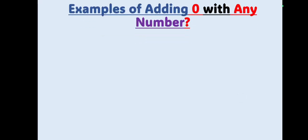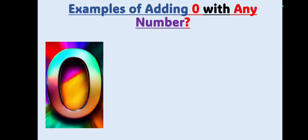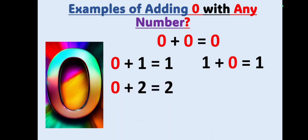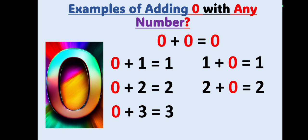Before we proceed, we are going to learn the examples of adding 0 with any number. Hope you have seen our last video where we described adding 0 with any number and what will be the result. If we add 0 to 0 you will get 0. Similarly, if you add 0 to 1 you will get 1. Also, 1 plus 0 equals 1. So remember, if you add 0 to 1, 2, 3, 4, or any number you will get the same number. So 0 plus 2 equals 2, 2 plus 0 equals 2, 0 plus 3 equals 3, 3 plus 0 is also 3.